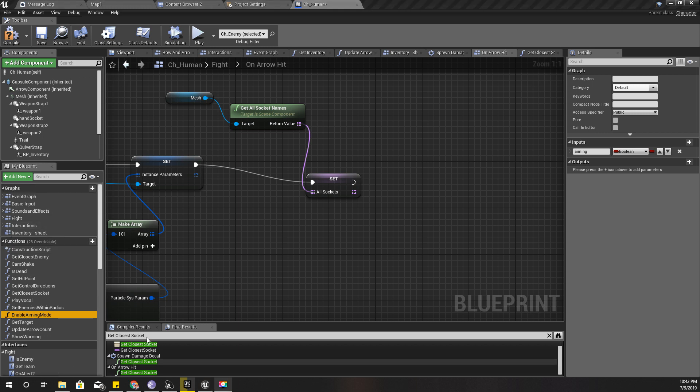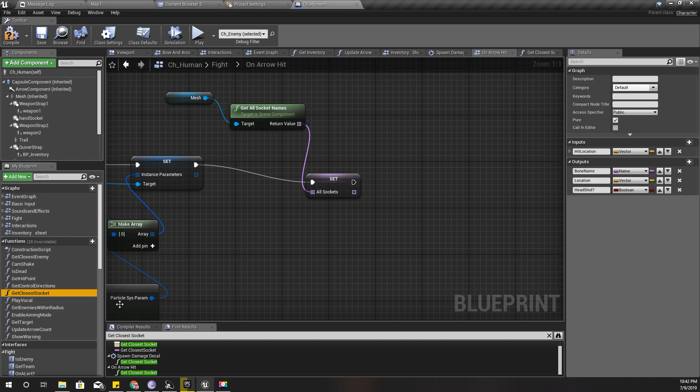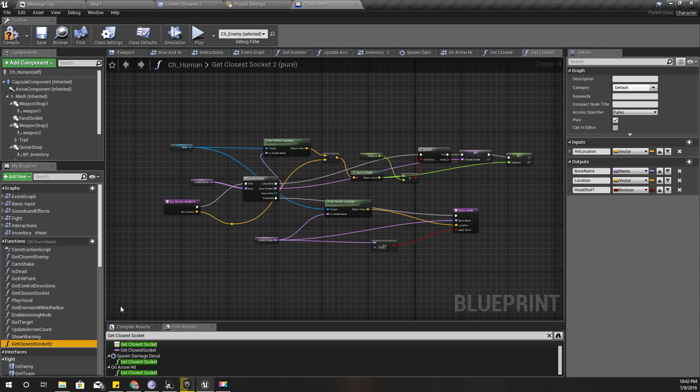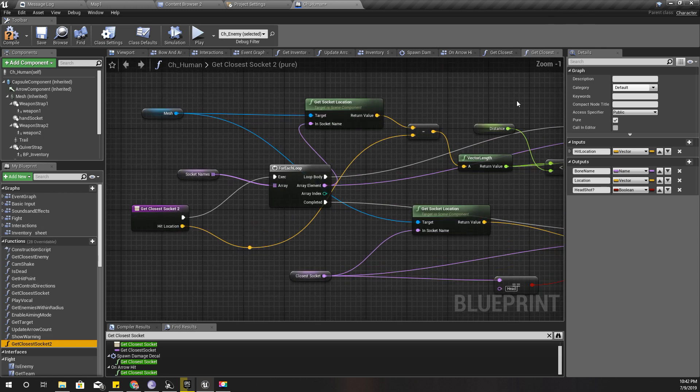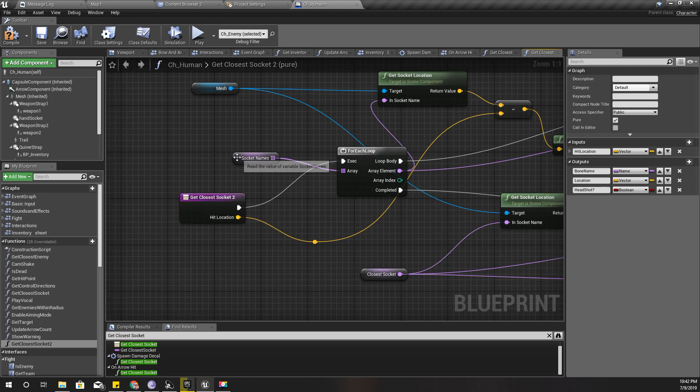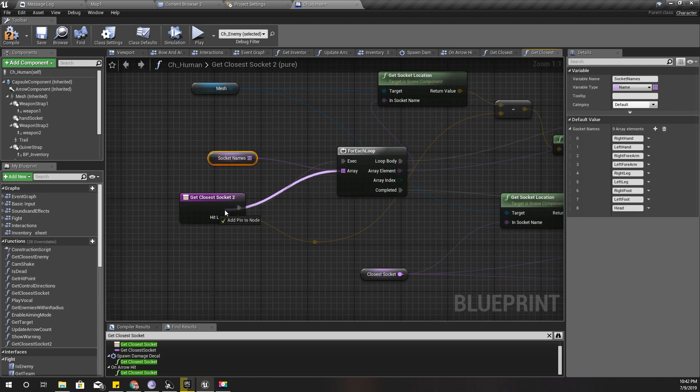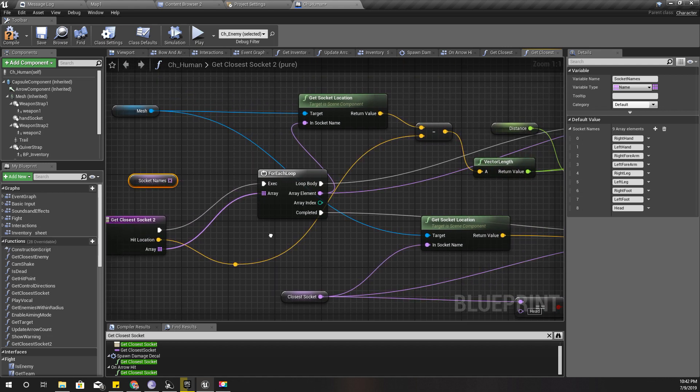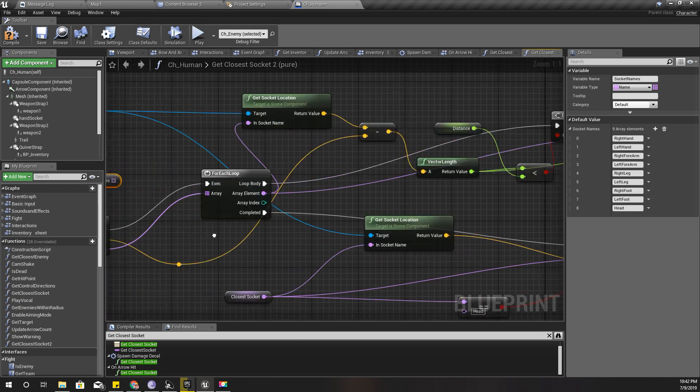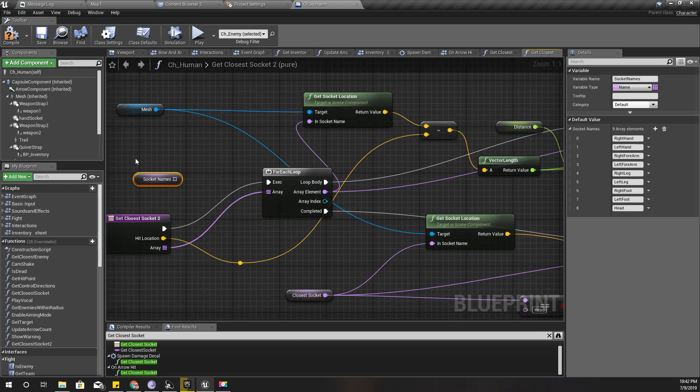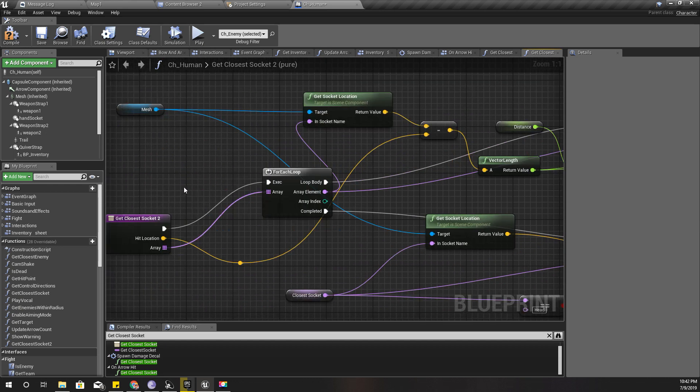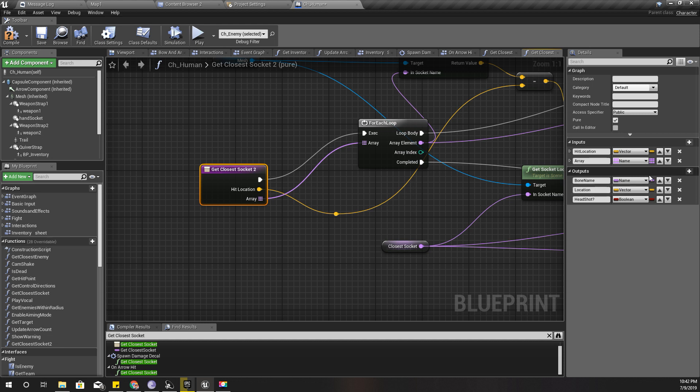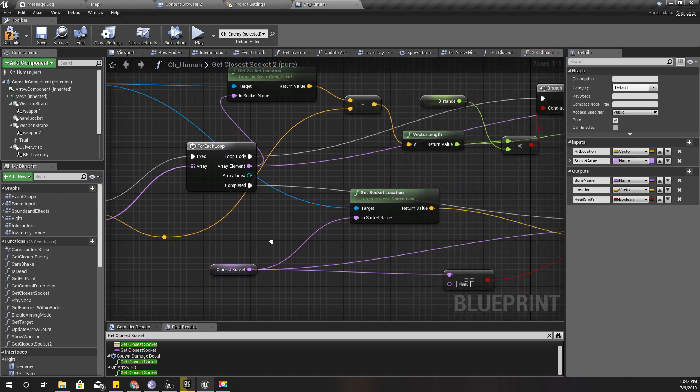Where is the function get closest socket? It's in the interface. I'll modify it - duplicate this function, get closest socket 2. Instead of using this array, I'll pass it as a parameter. I'll delete this one and name this one socket array.